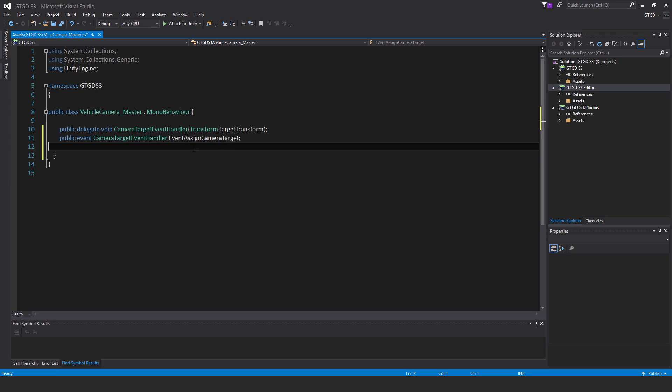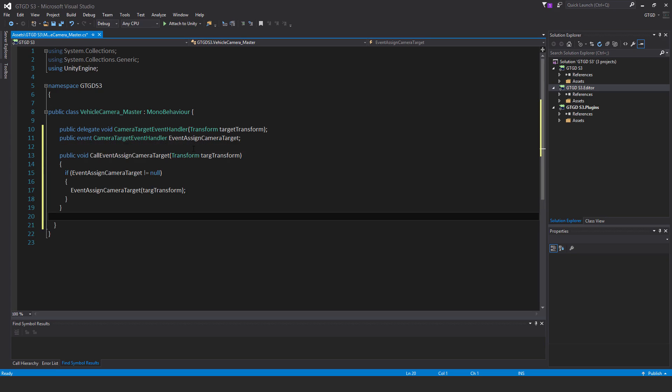And now time to put in the method for actually calling that event. And that is: public void call event assign camera target, pass in transform. And I just call it target transform. If event assign camera target is not equal to null, then event assign camera target, pass in target transform. And that's it.